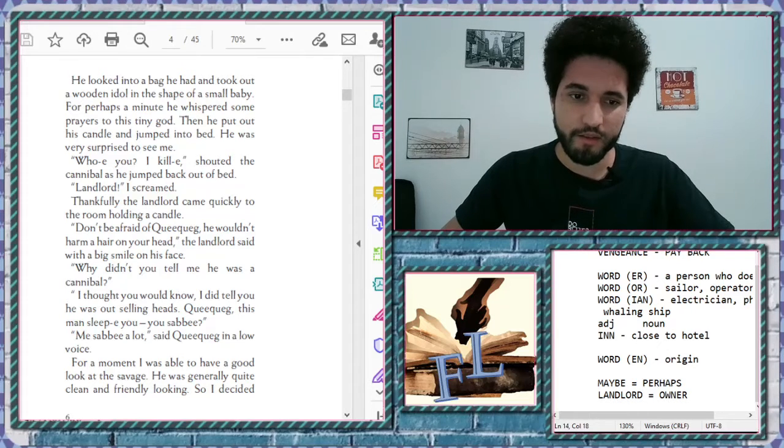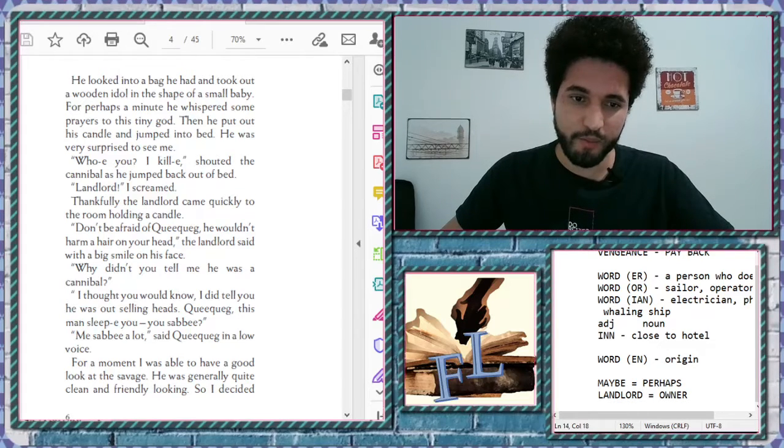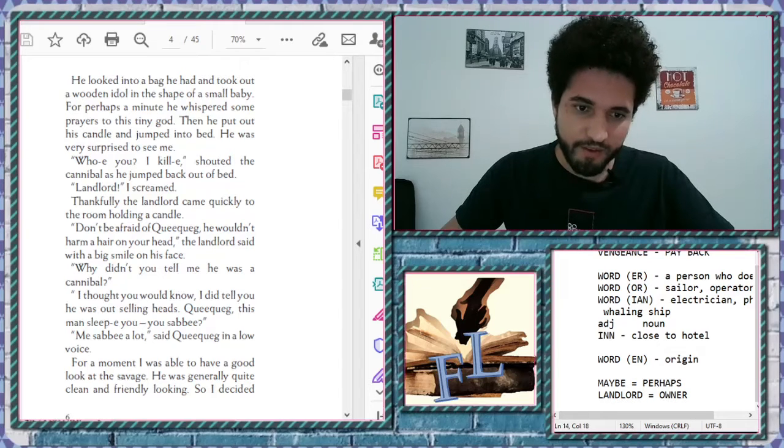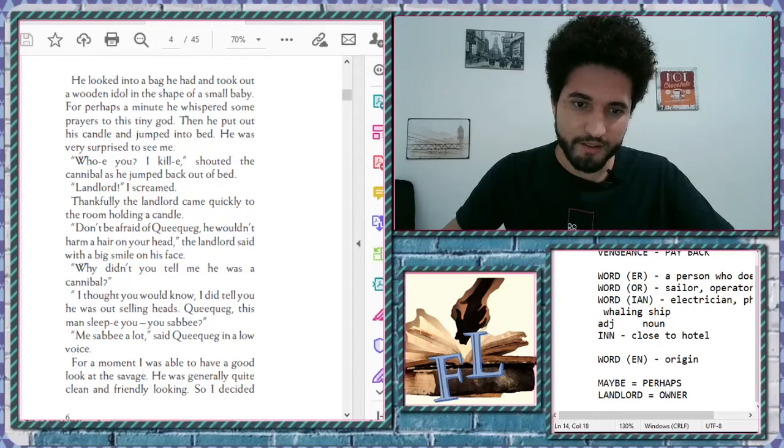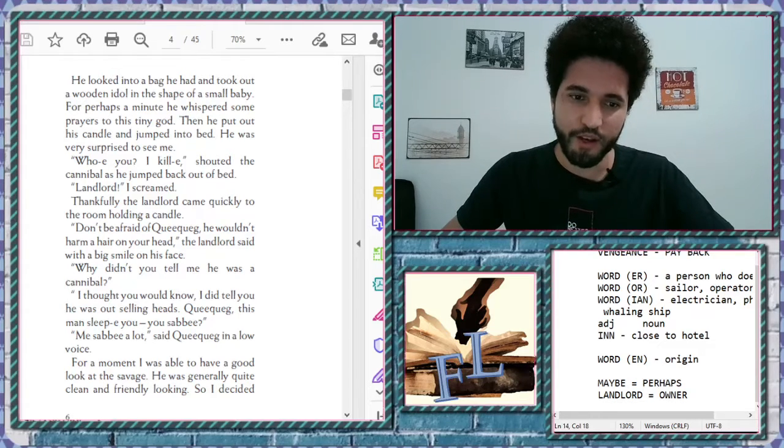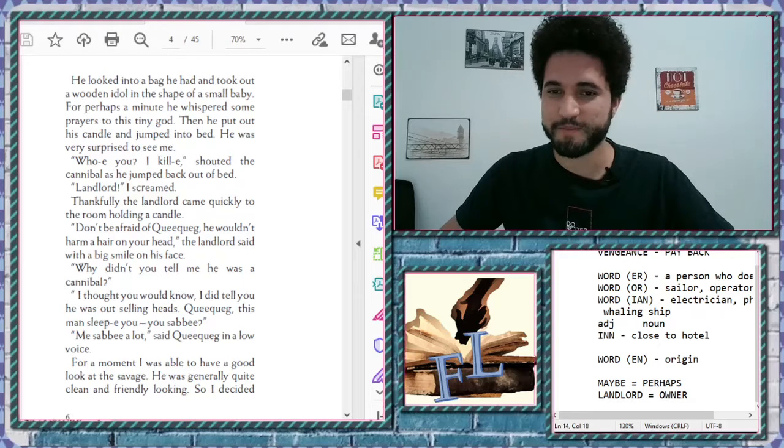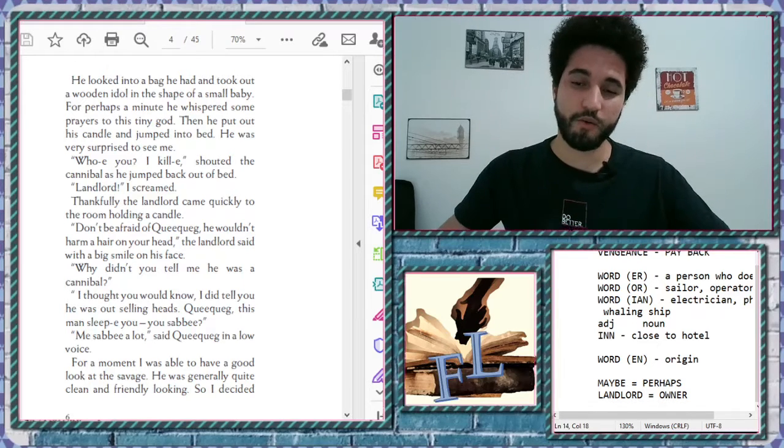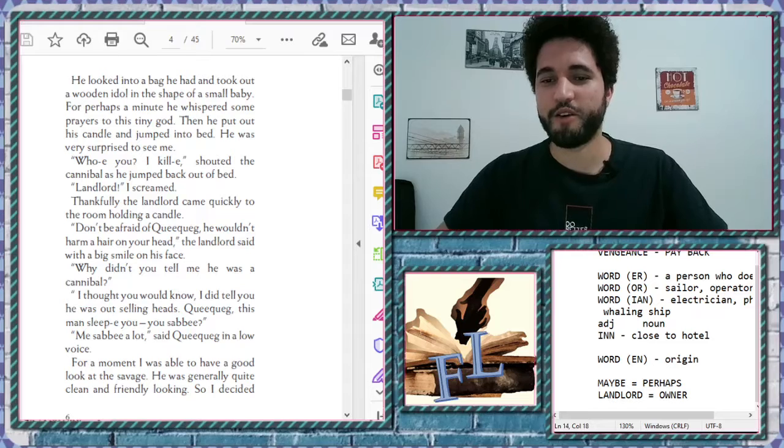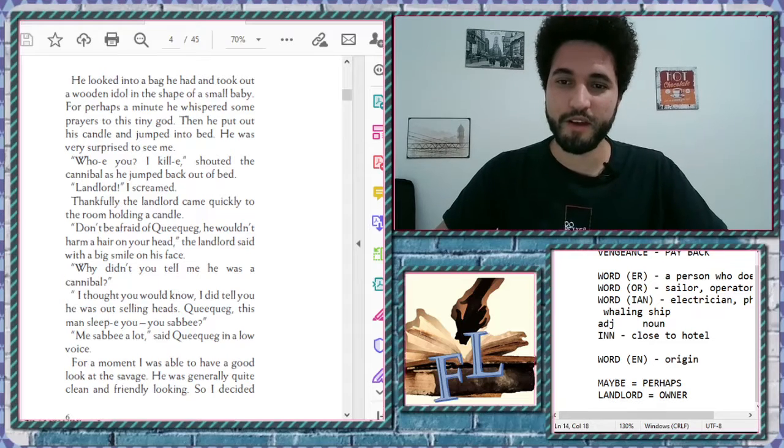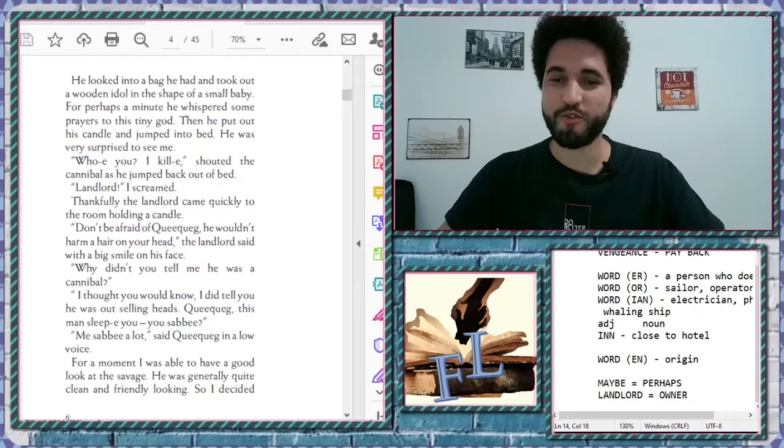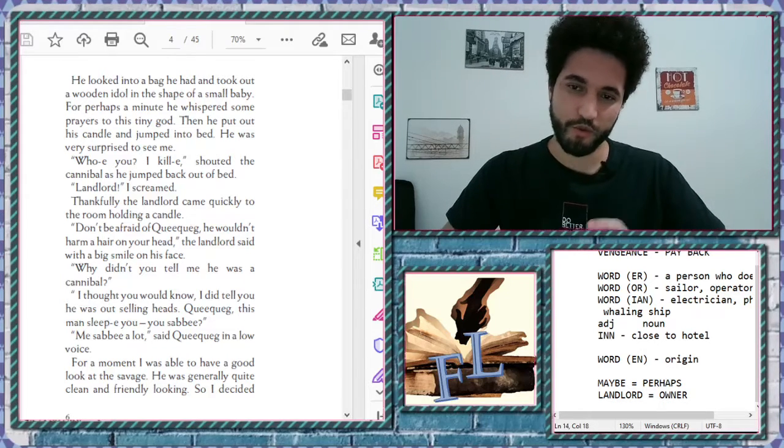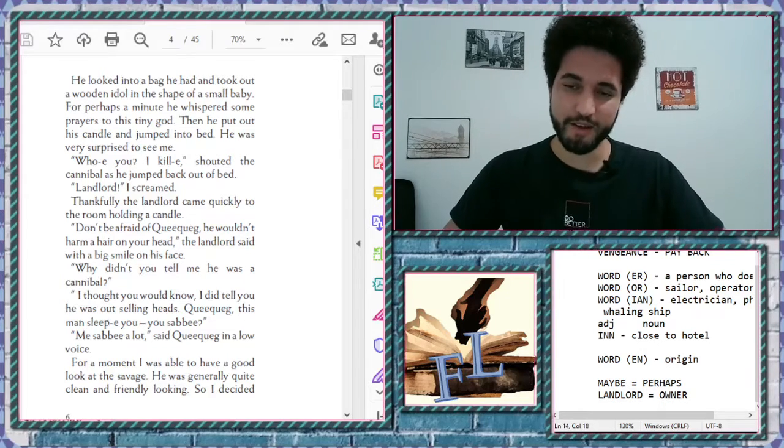Quickwig. This man's leap you. You sab? Me sab a lot. Said Quickwig in a low voice. Yeah. As you can see, here we have the first part of this adventurous, very mysterious story, which is the mob deck. You know, it's a whale.